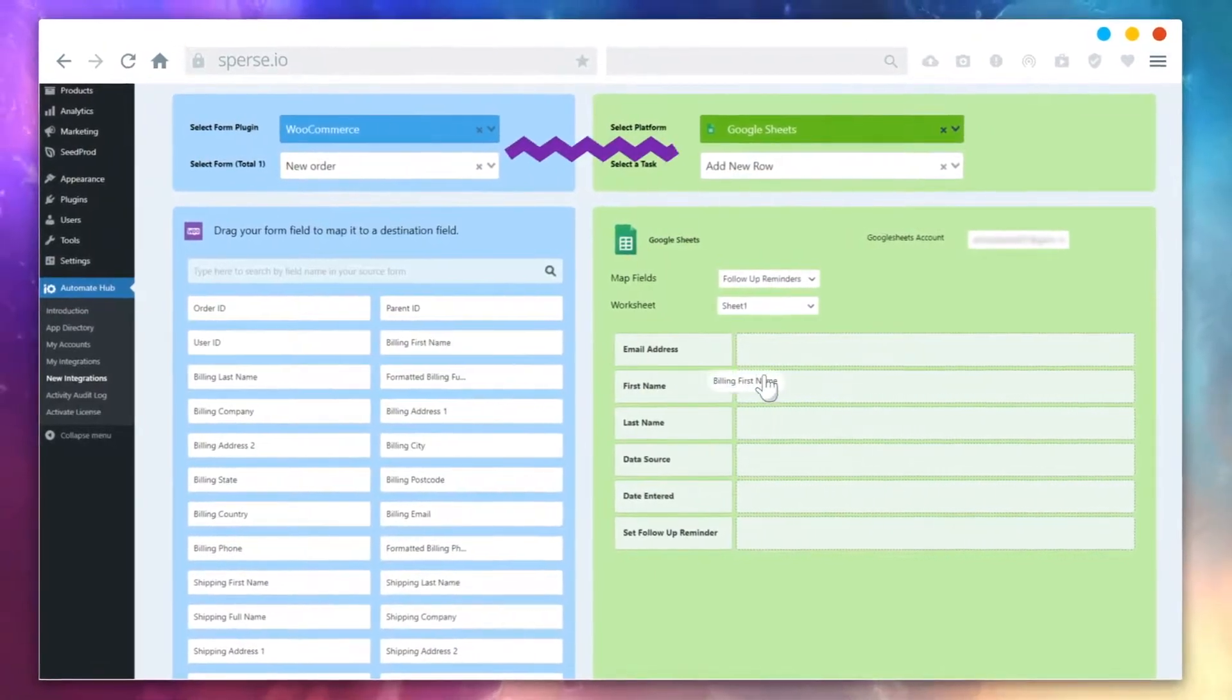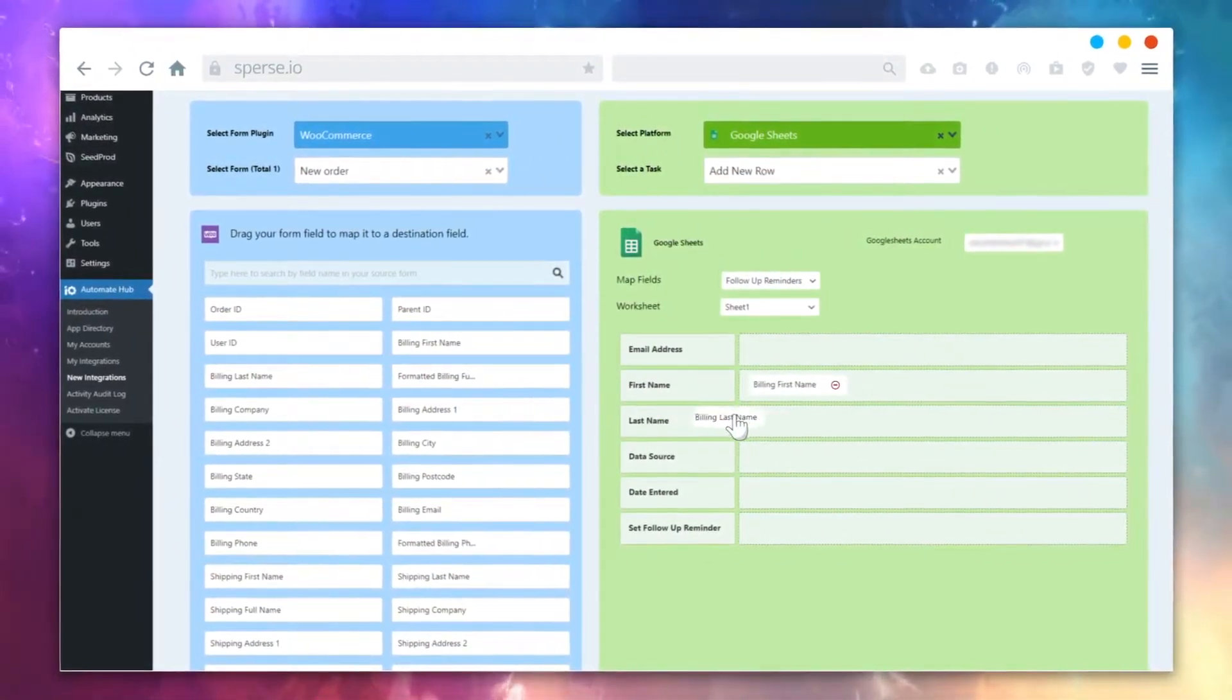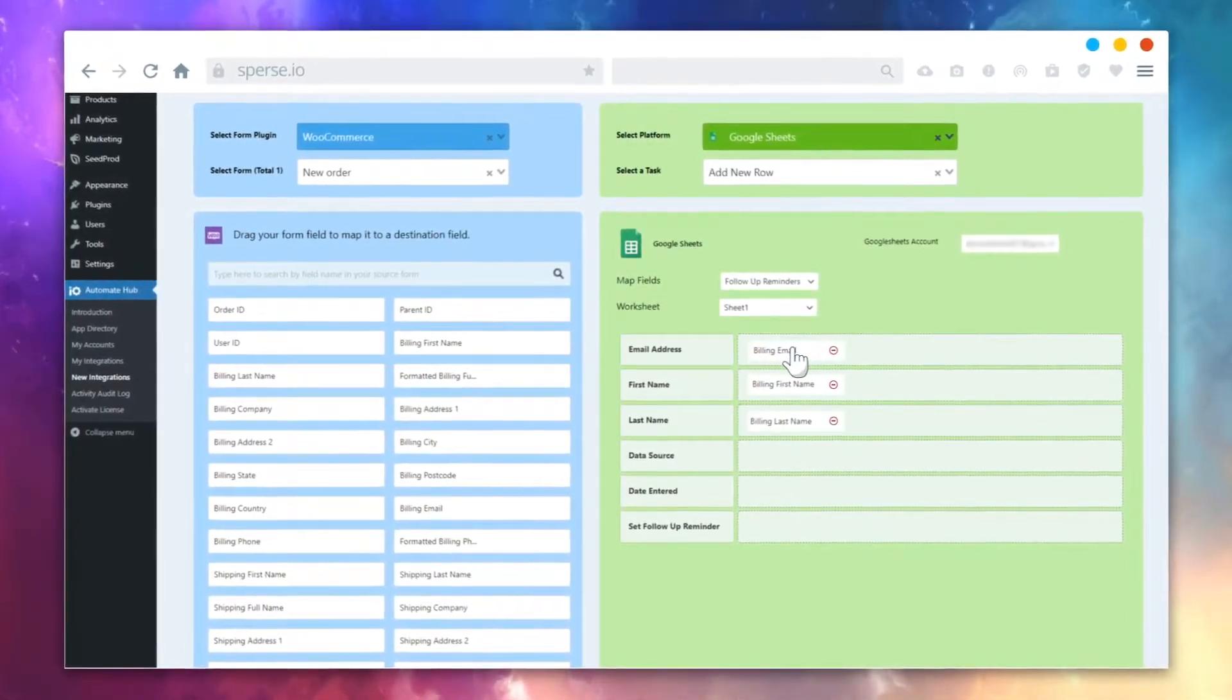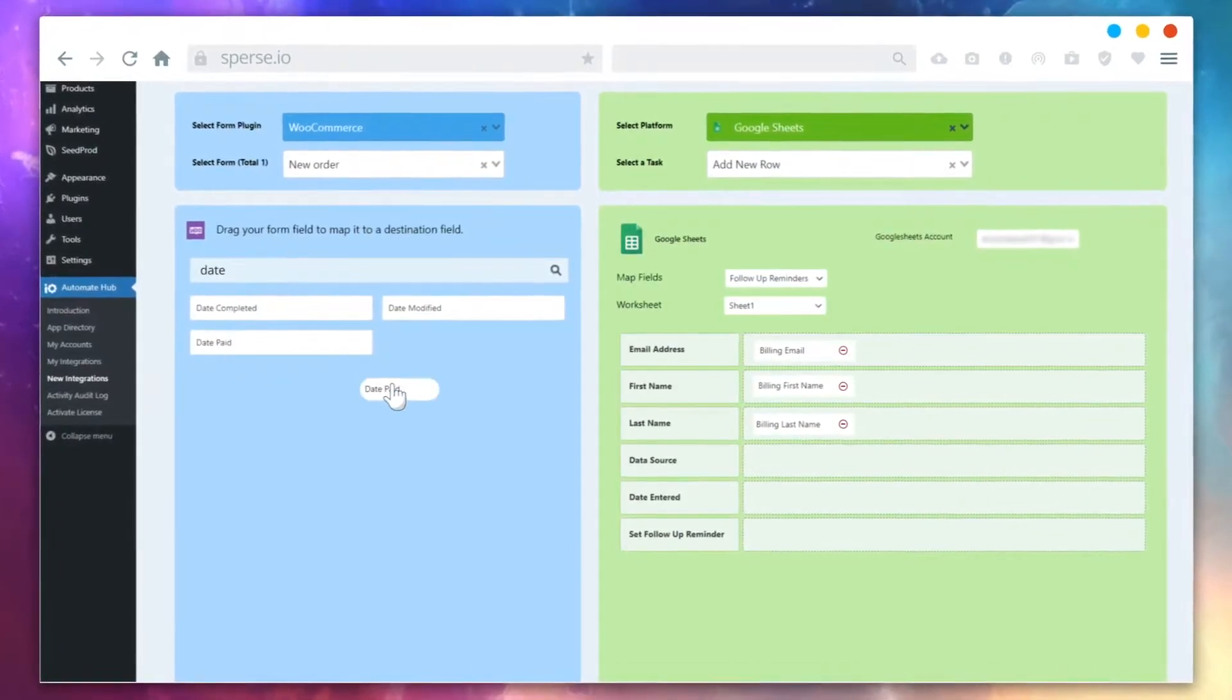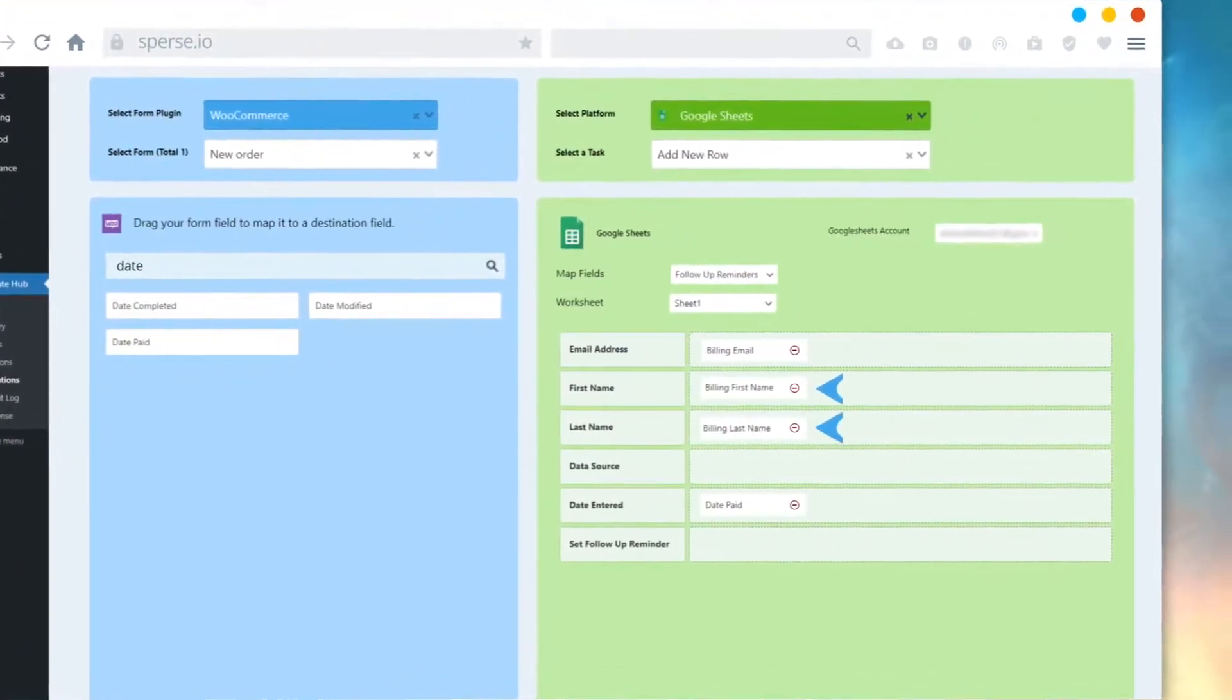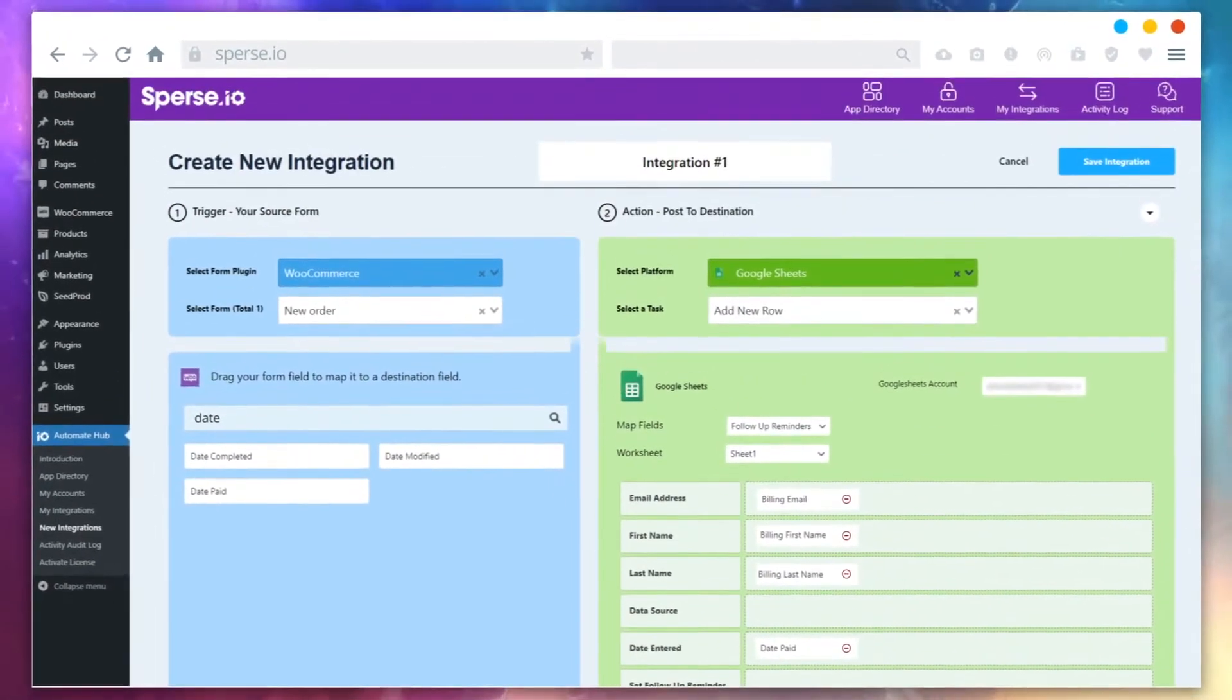You'll want to connect your source data to the application by using this simple drag and drop feature. On the right side are the destination application fields, and on the left side, you can search for a source field and drag it over here. For example, first name, last name, email, and date created.